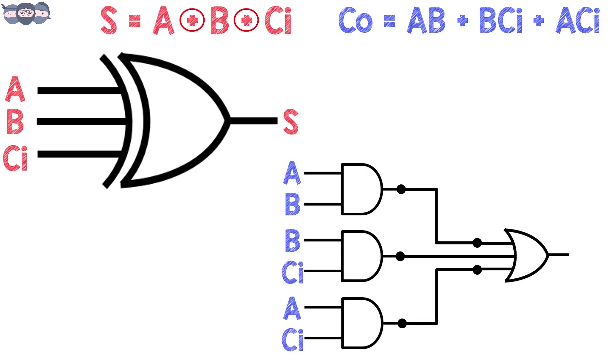AB, BCi and ACi are connected separately to three AND gates, and the output of these gates is connected to a three input OR gate whose output corresponds to Co.